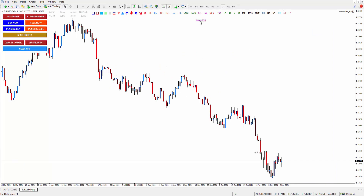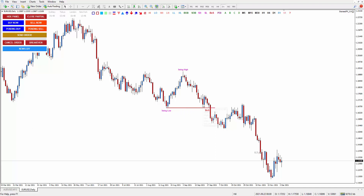Basically what I do, I just put a swing high and swing low, and then I wait for the break of structure — either it breaks the swing high or breaks the swing low. In this case, it breaks the swing low, so here is the break of structure. Since it breaks below the swing low, your order block is the last bullish candle before the breakout happens.